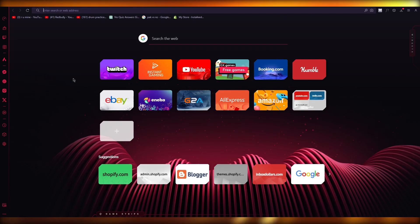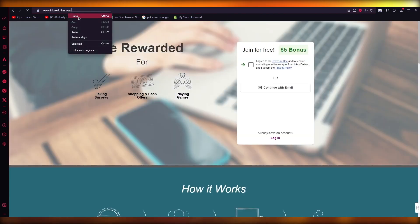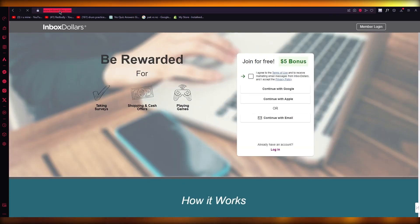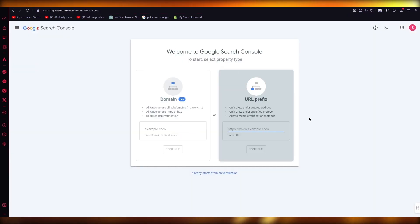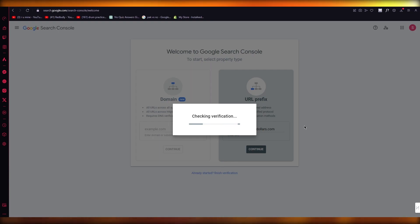Let's go with this one. So we have inboxdollars.com. Now obviously this website is not mine. So if I want to make this website mine, what do I need to do? I'm going to come here, add this over here, paste it, click on continue. It takes me to checking verification.